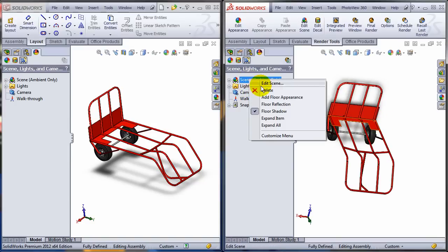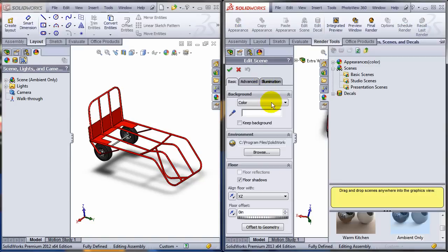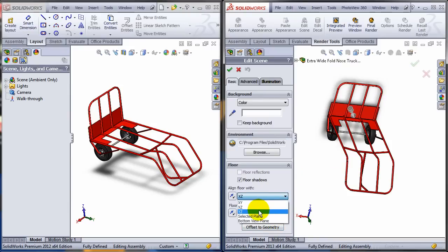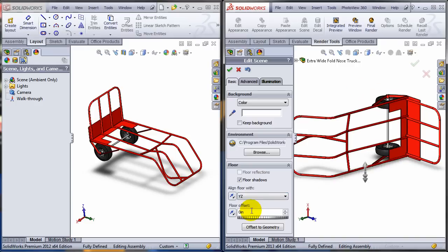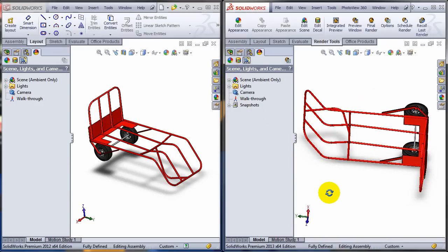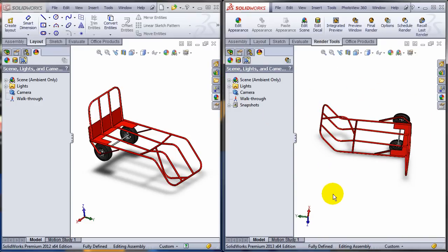So if you edit the scene, you can specify, let's say, instead of XZ I'm going to have the floor towards the YZ direction, and as you can see the shadows are changing towards that direction.